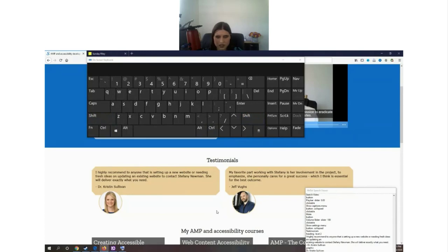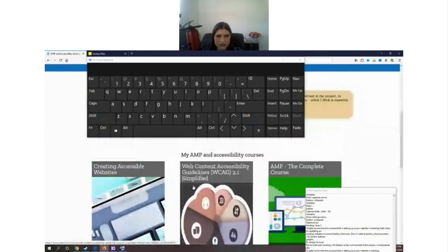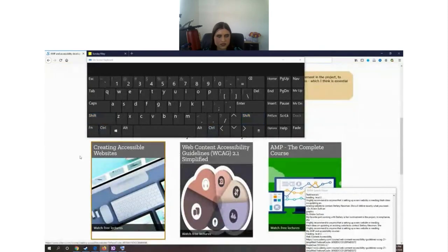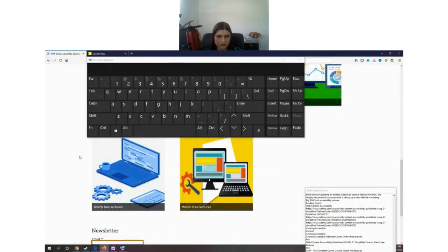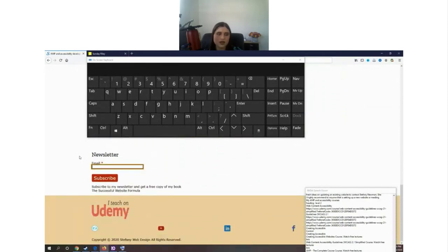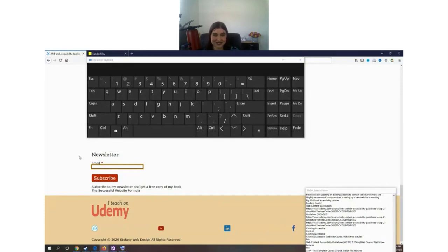Moving on: [Screen reader: 'I have an accessibility courses heading level two, creating accessible websites course, watch free lectures link.'] The cards seem to be coded pretty well. Then: [Screen reader: 'Email edit required invalid entry has autocomplete.'] We have the same problem with the newsletter form — I have two forms on my website and both times users land on an email field without knowing what they're inputting their email for. I have to fix that.